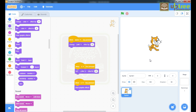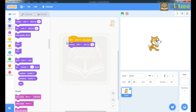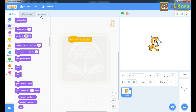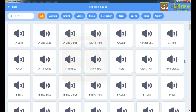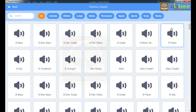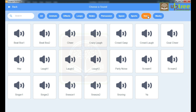Next we will move to adding sounds — first delete these commands. To choose different sounds, go to this Sound section. Here you can choose your sound by clicking on the option 'Choose a Sound'. You can see that when you move your cursor it will play that particular sound. So let's take one sound — I'm taking this sound: 'Crazy Laugh'.